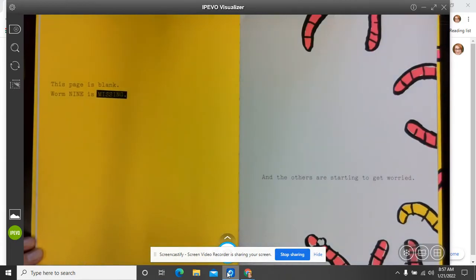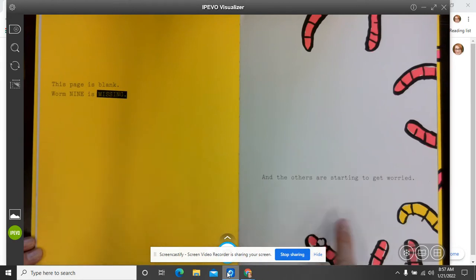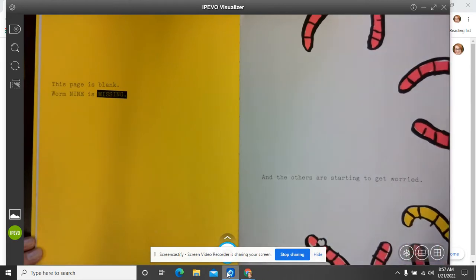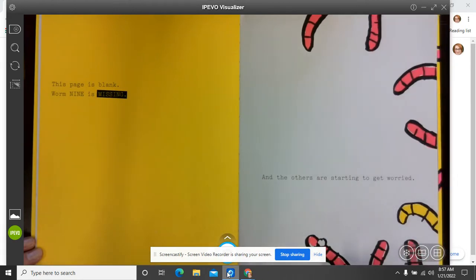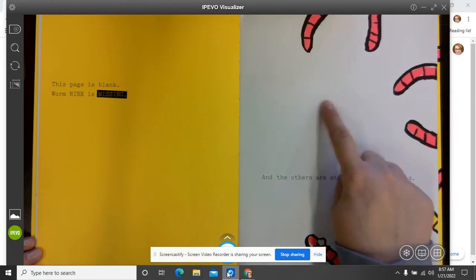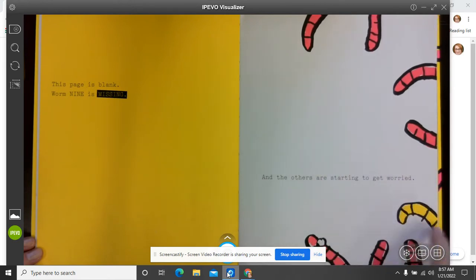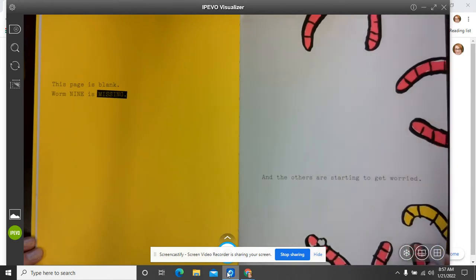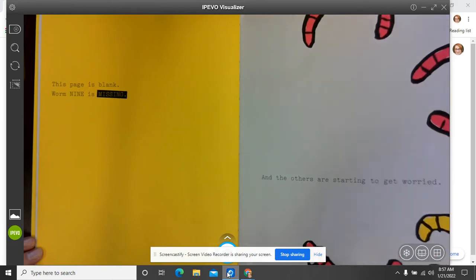This page is blank because worm nine is missing. Looks like the others are starting to get worried. Now there's worm two. I don't know who the rest of these are, but there's worm three. We know worm three. She stands out. The rest of them all kind of look the same.